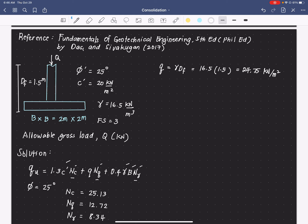Before we continue, let me give you an idea of how the angle of friction and cohesion are obtained. These are shear strength parameters and can be obtained from several laboratory tests, such as the direct shear test and the triaxial test.